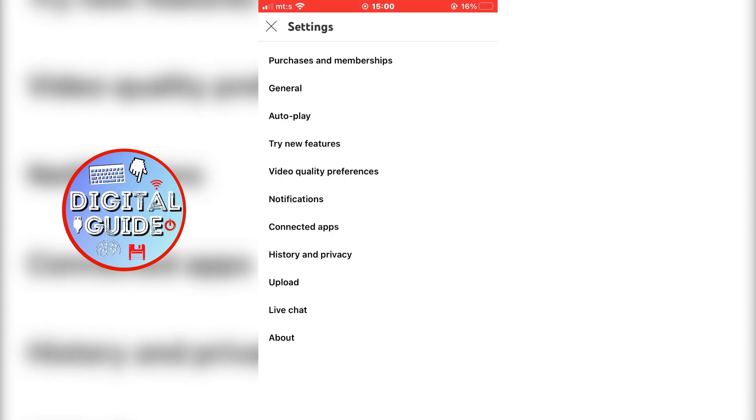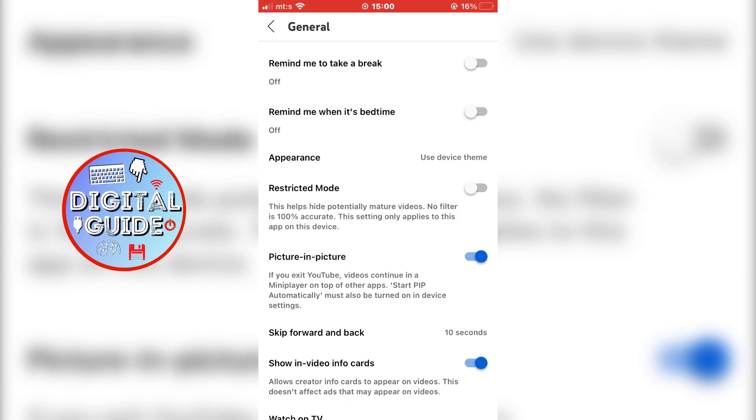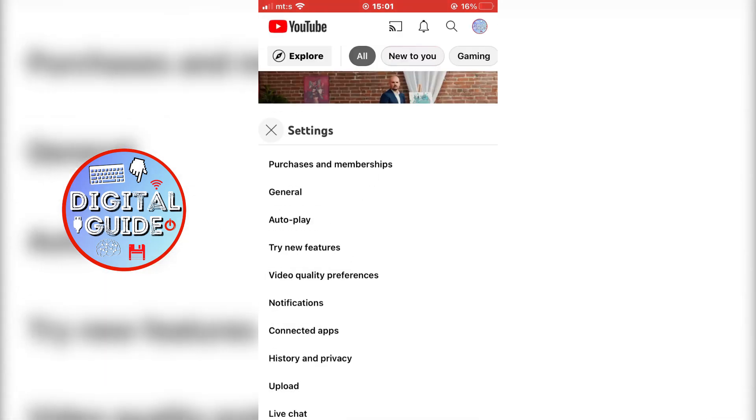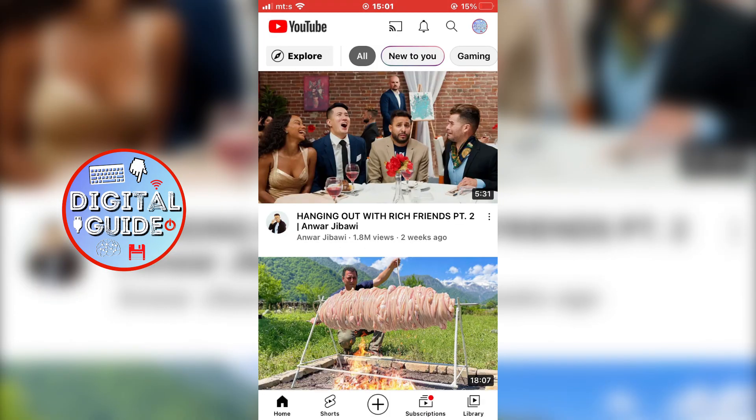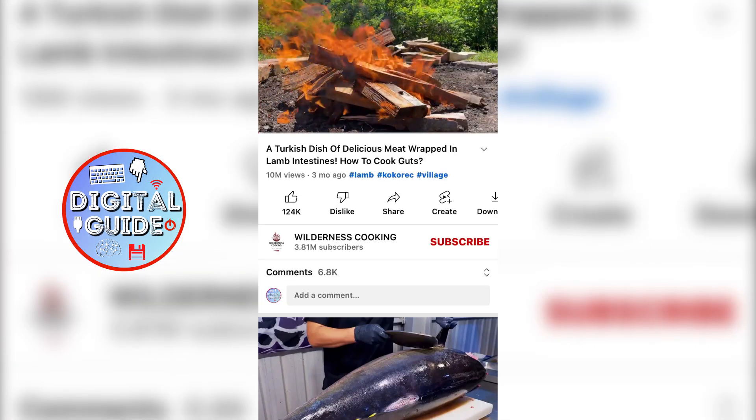Open General Settings. Inside the General Settings, you have a Picture-in-Picture option. Make sure you toggle that on. Now go back to your YouTube homepage and open any video that you'd like to watch in the background.